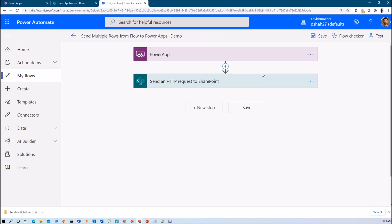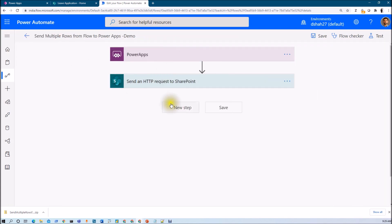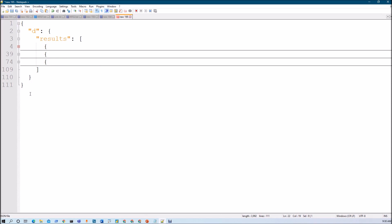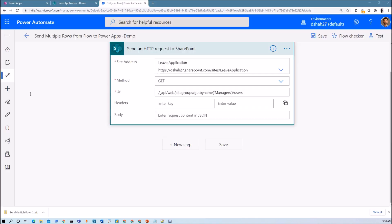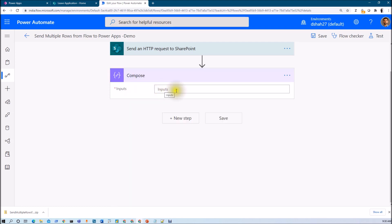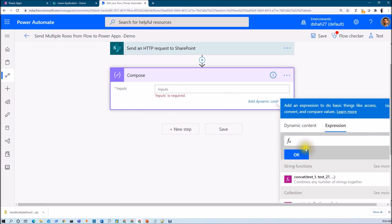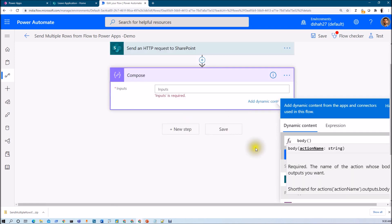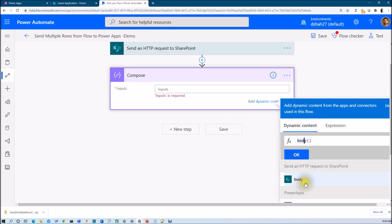Let me edit my flow and add a few actions to fetch multiple rows from Power Automate to Power Apps. This is the API call we have. Now I want to fetch the values from my JSON object. I have a separate video on how to parse JSON objects and arrays — the link is in the description. Let me take the Compose action here to parse the JSON. In the input expression, I need to reference the body of my 'Send HTTP Request' action and parse it accordingly.